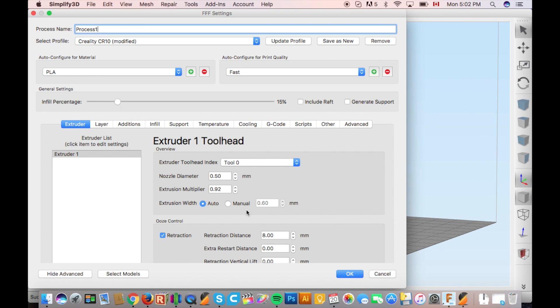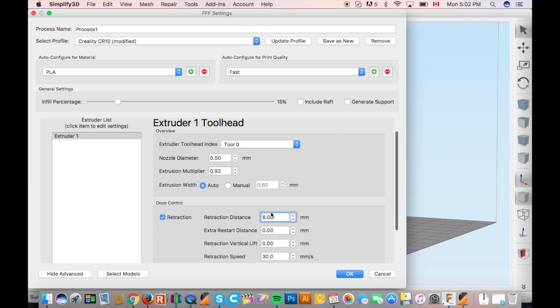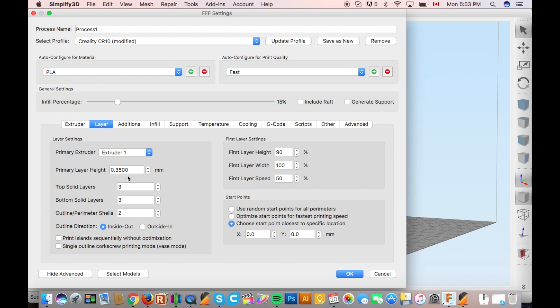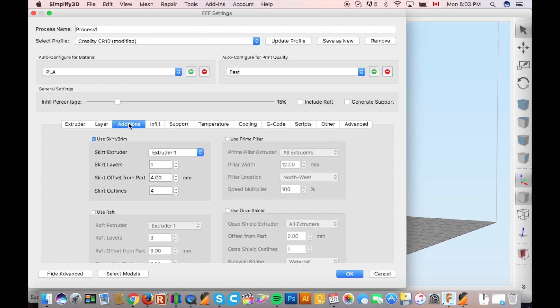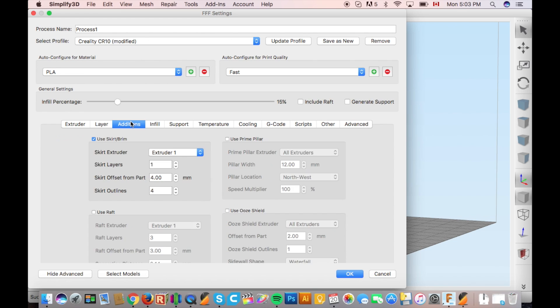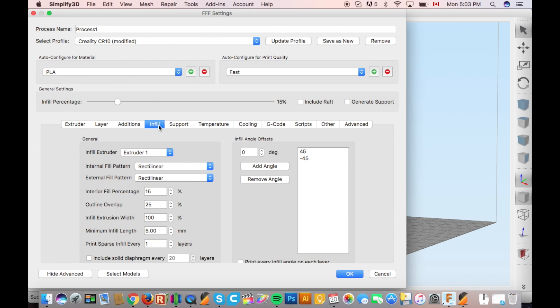Some had asked what my print settings were. I'm using a 0.5mm nozzle and I'm using 0.2mm layer heights and a 25% infill. This allows for the part to have some strength without wasting too much plastic.